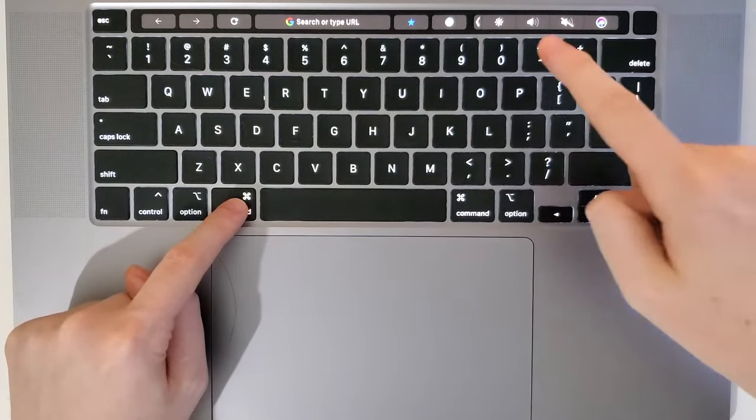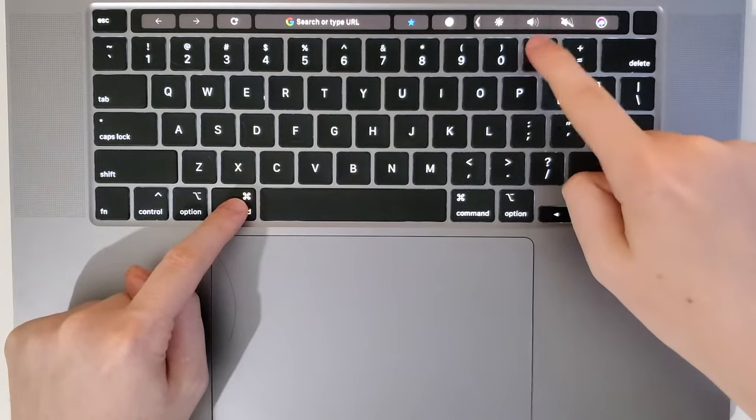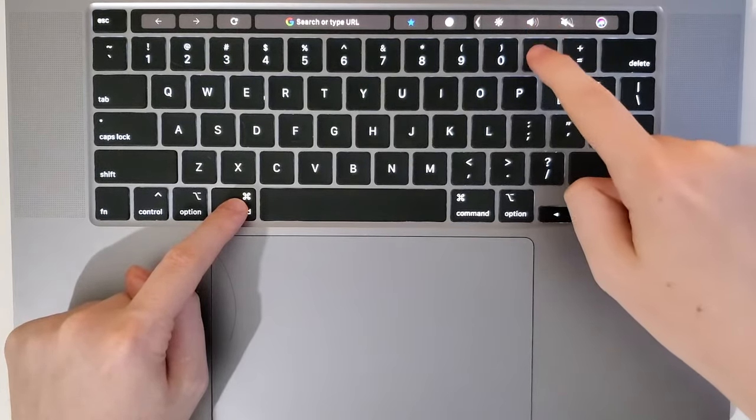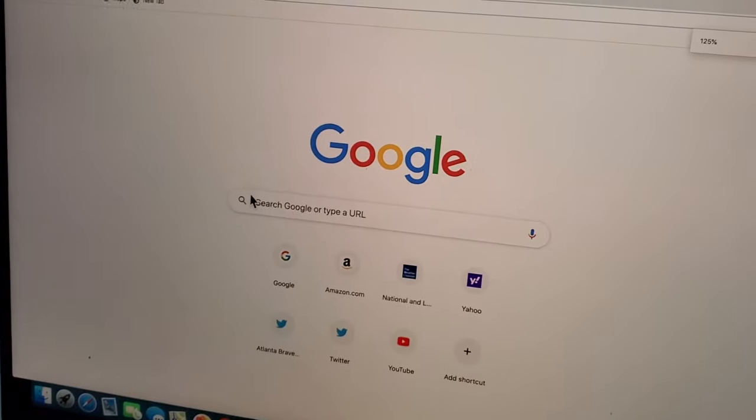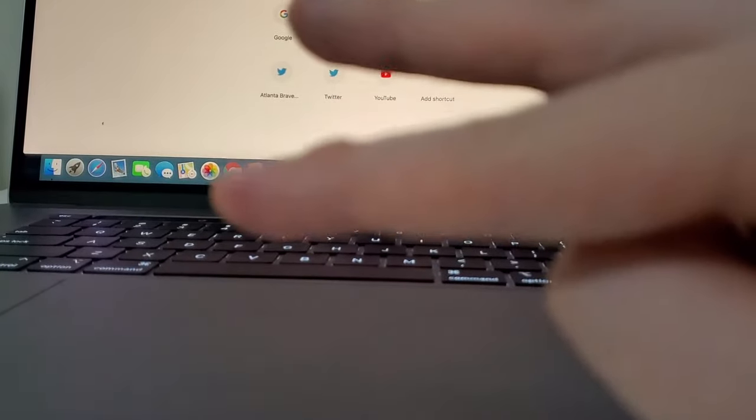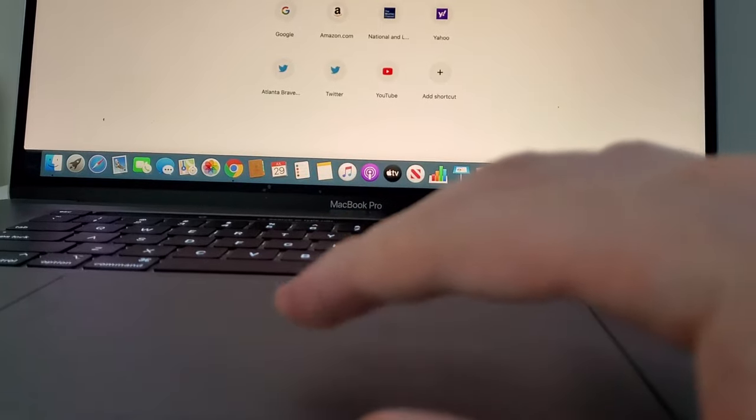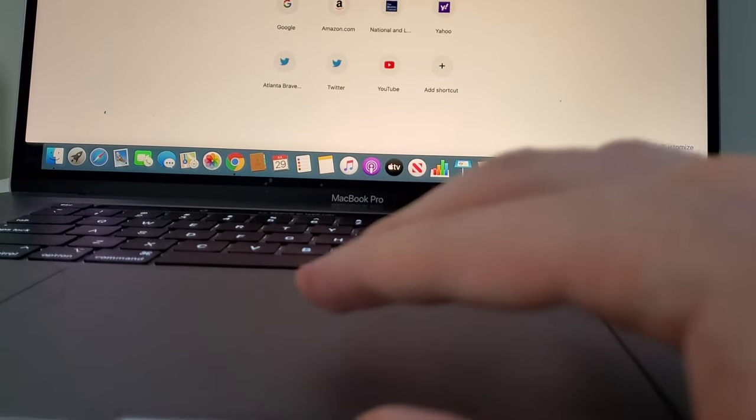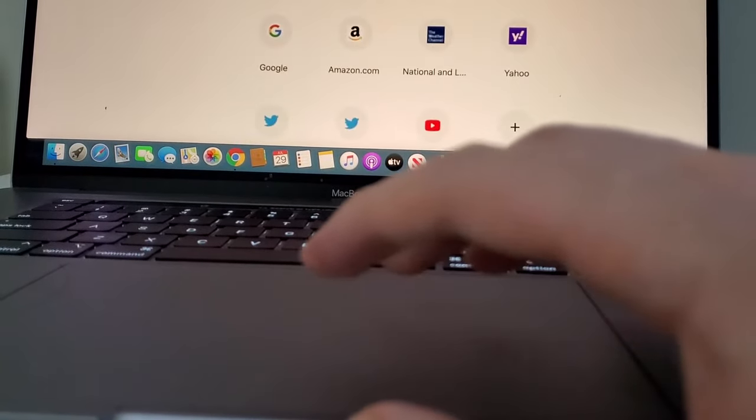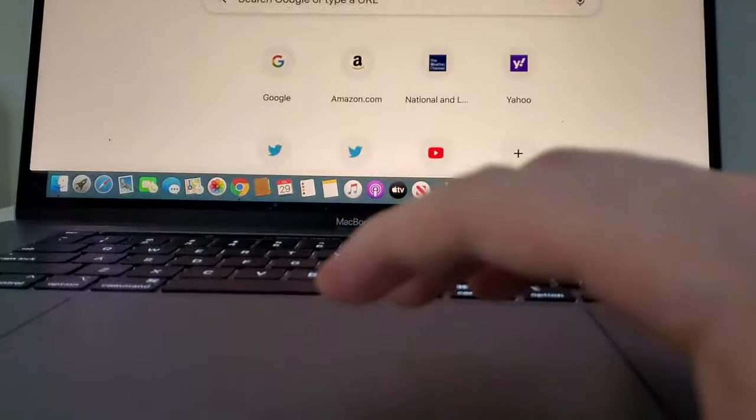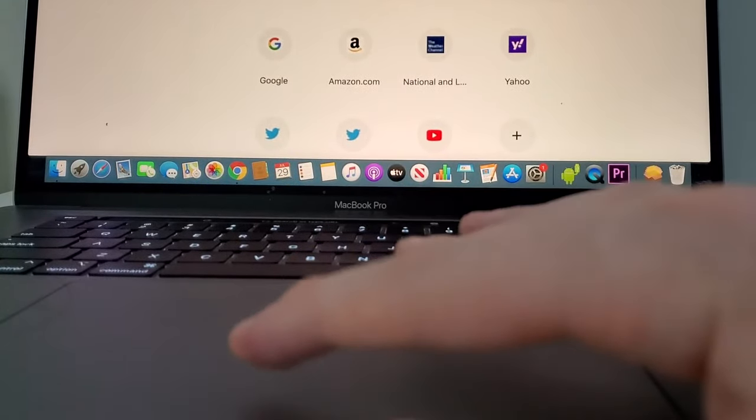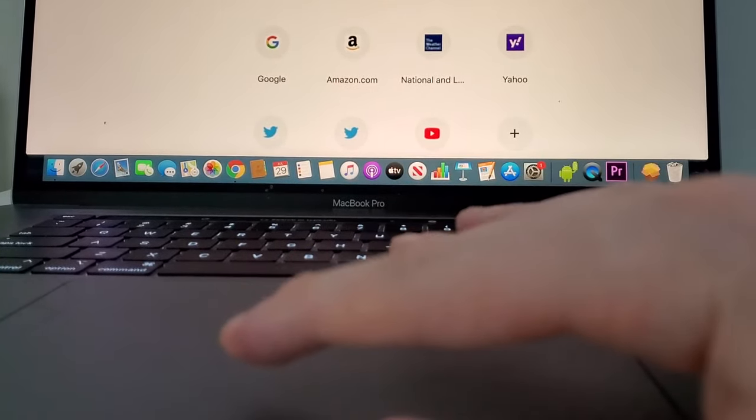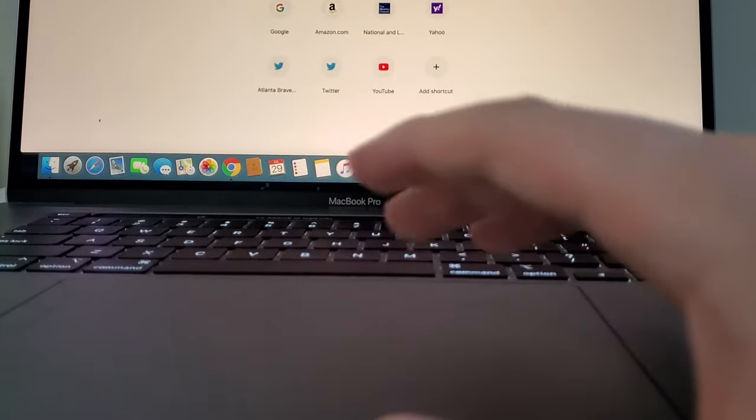You can also hold down Command and press minus to make it smaller. You can also use two fingers on a trackpad. So keep them together and then separate them, and that makes the font larger. And if you have them separated and then bring them together, that makes it smaller.